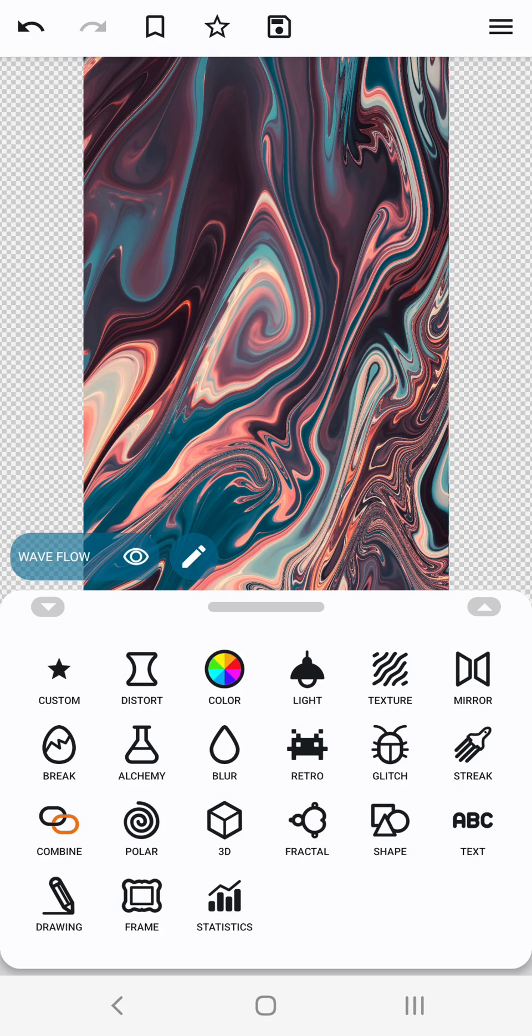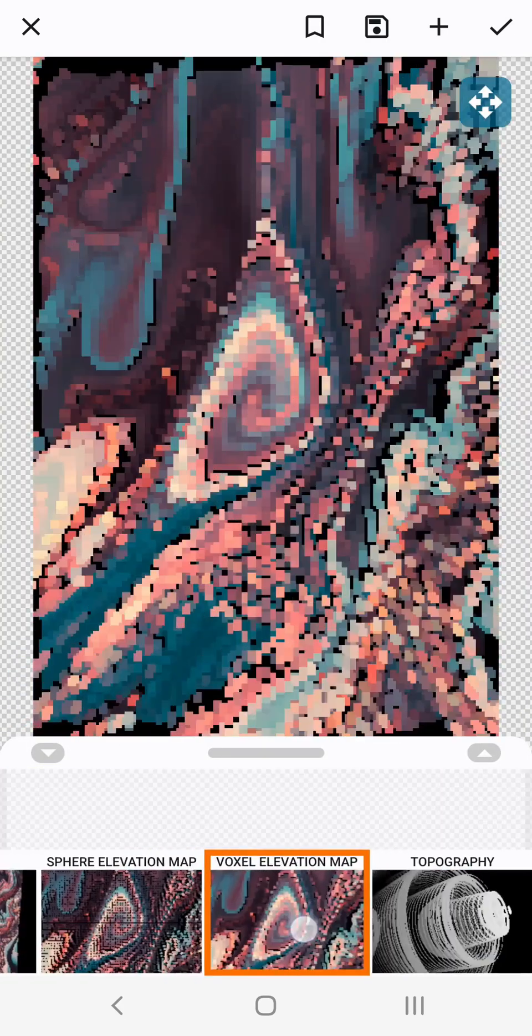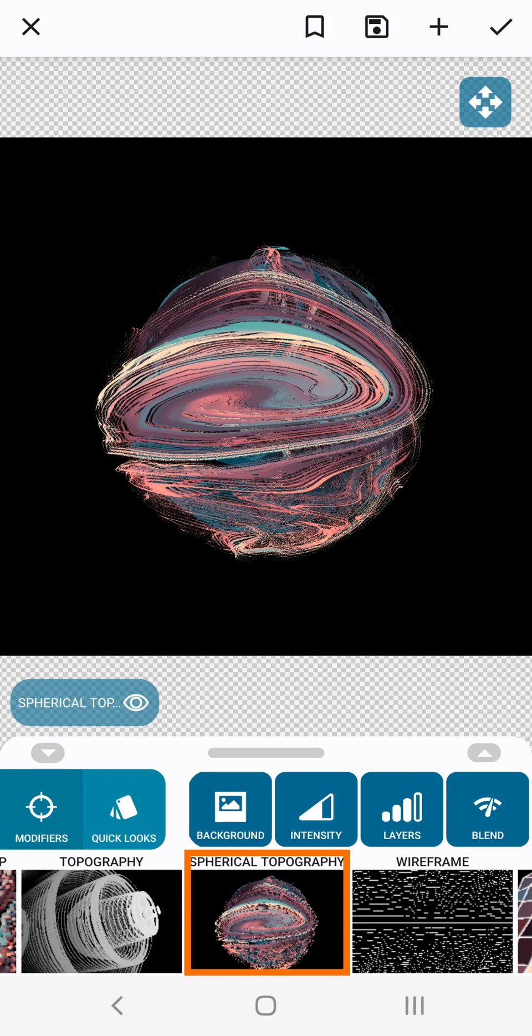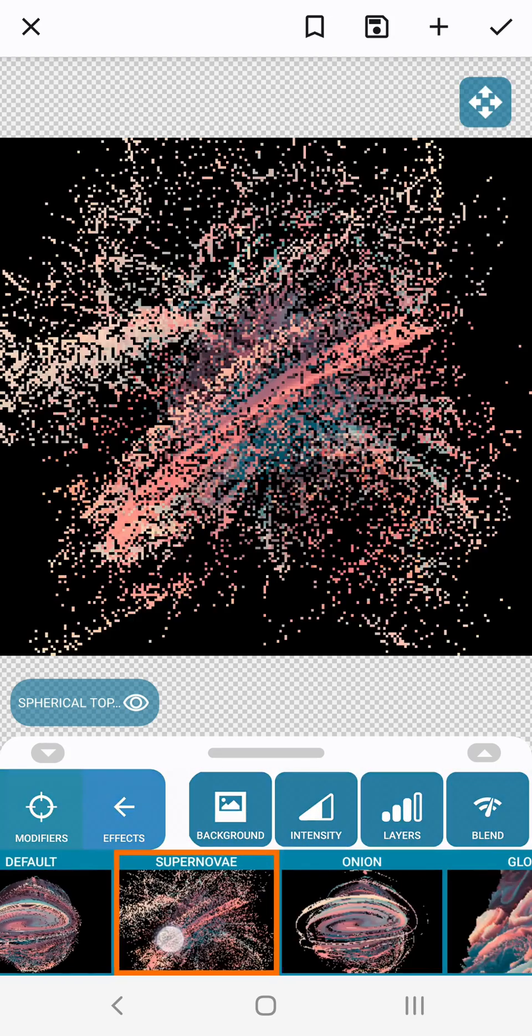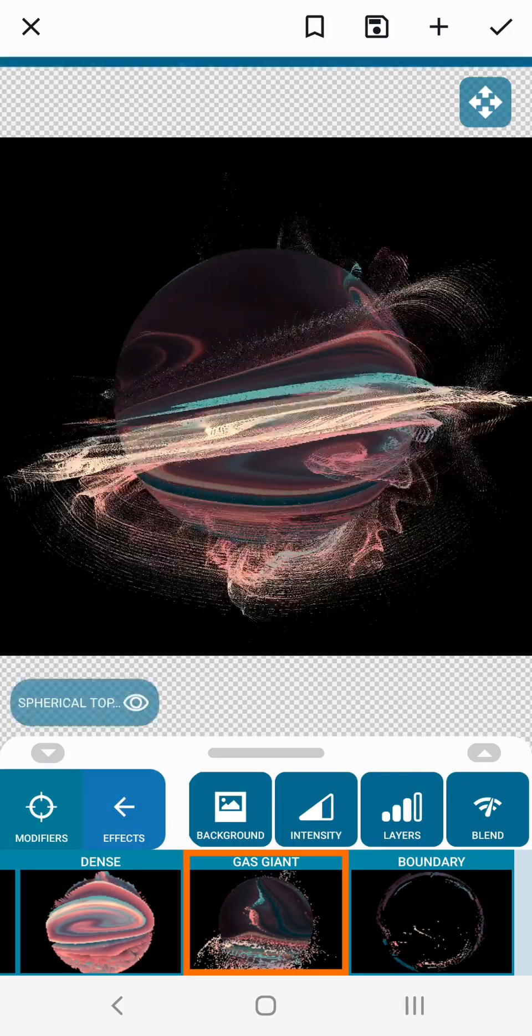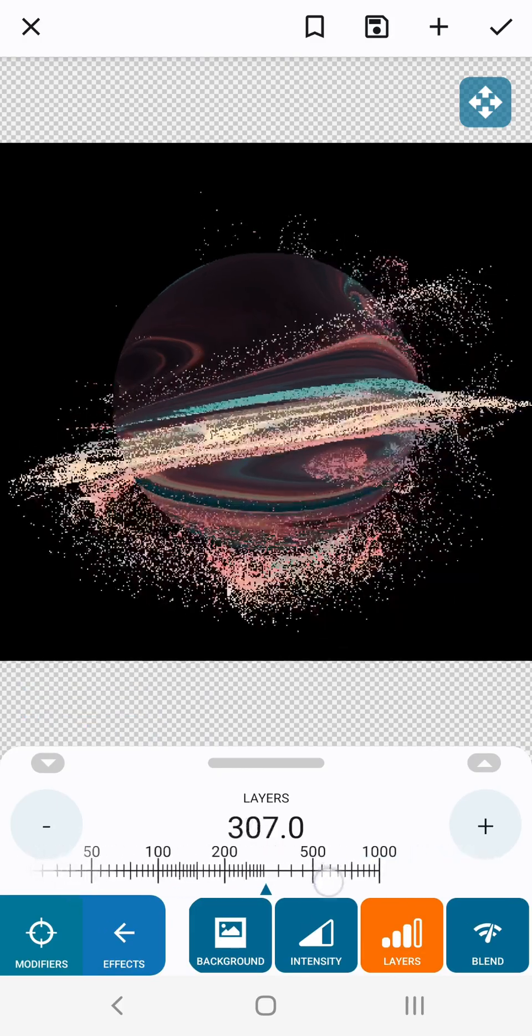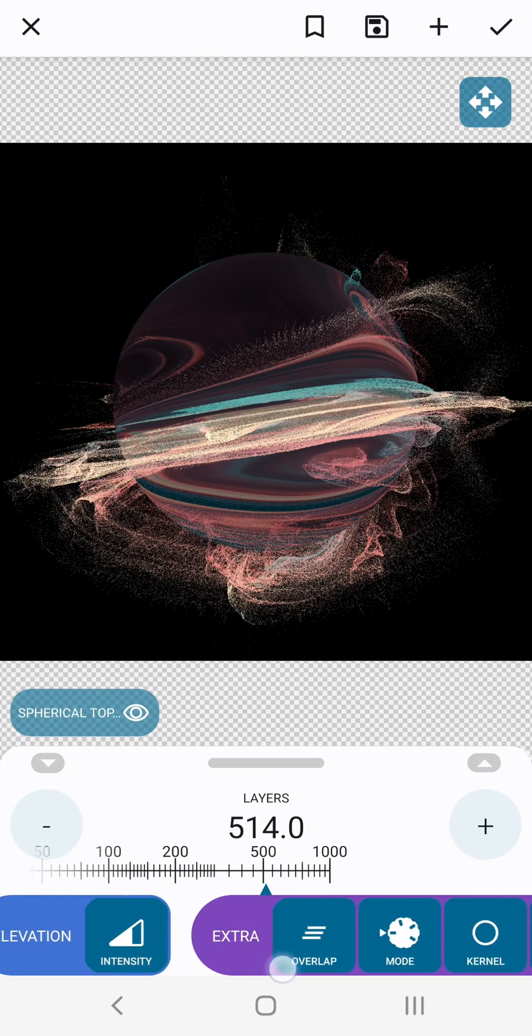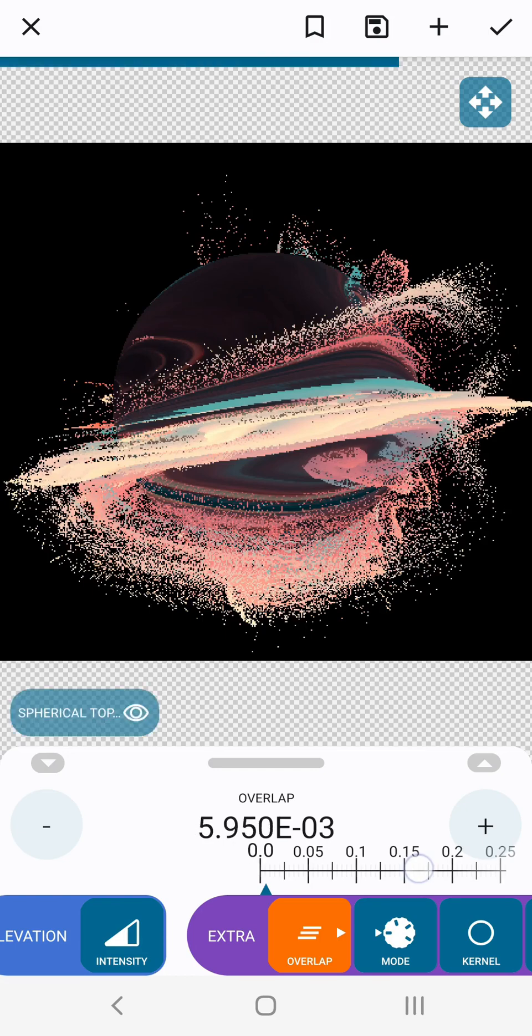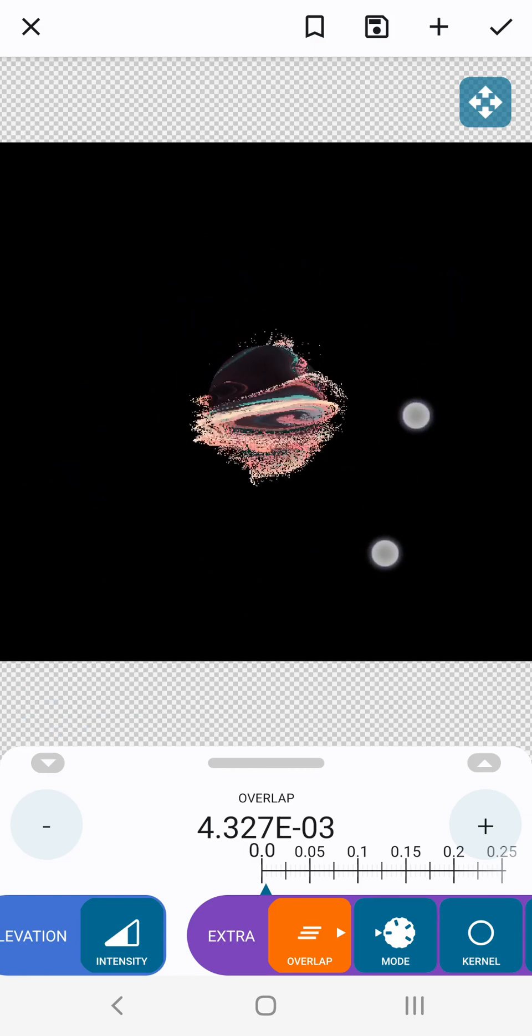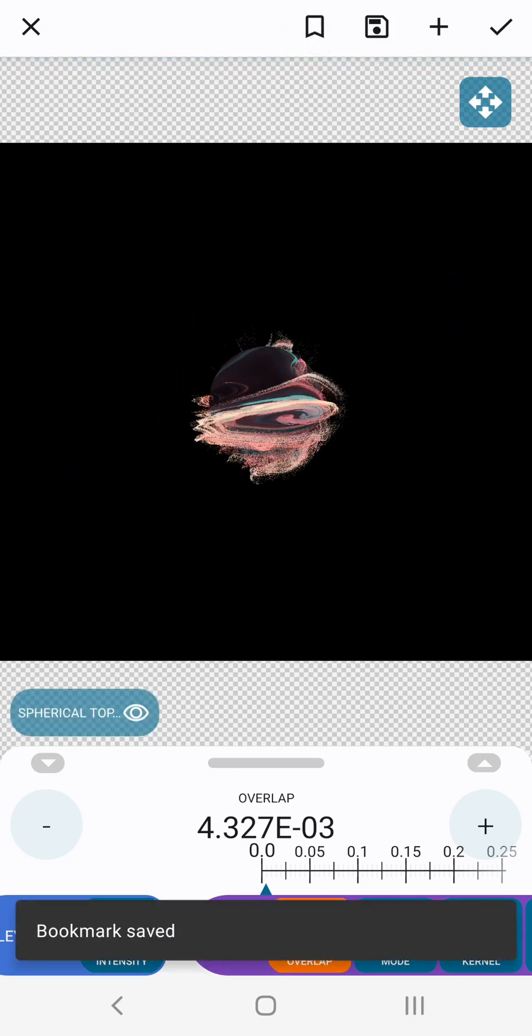And let's go to the 3D group and select spherical topography. Go to quick looks. Select gas giant. You can move around a bit. Increase the layers to around 500 and the overlap parameter a tiny bit to make it a bit less transparent. Dezoom a bit and bookmark. That's our first keyframe.